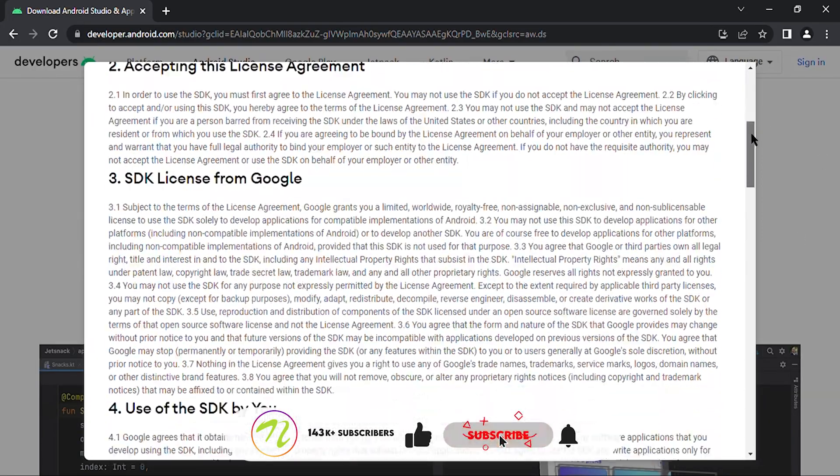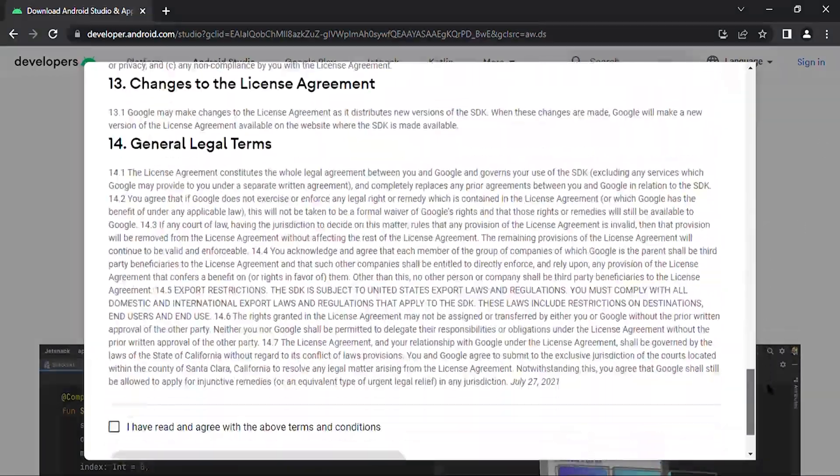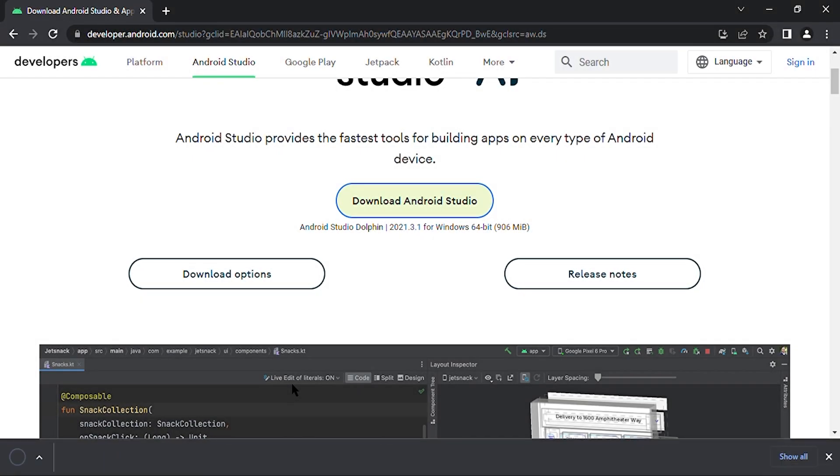Immediately, a pop-up will appear with the basic terms and conditions. Agree on the conditions and click on Download.